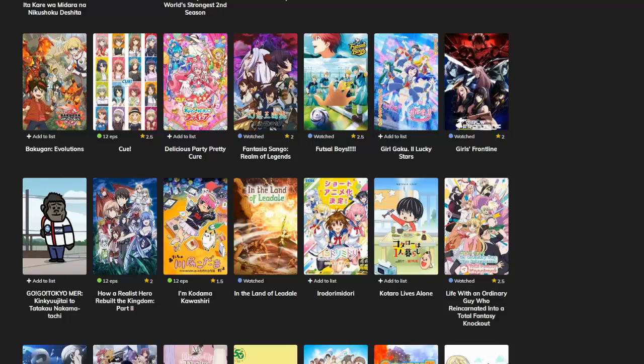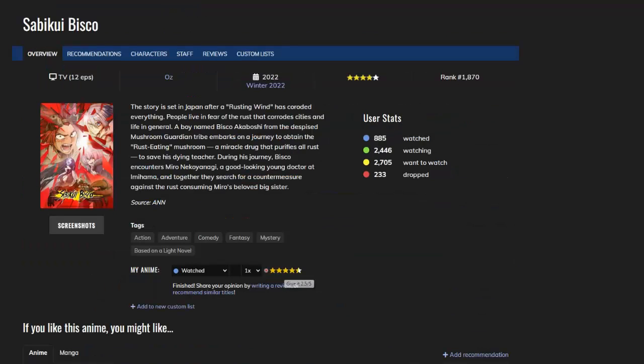Sabikui Bisco - this was not so bad. I was invested in this story. I did not feel like I was wasting my time like most of the animes this season. Imagine Naruto but it's shorter and maybe more mature.